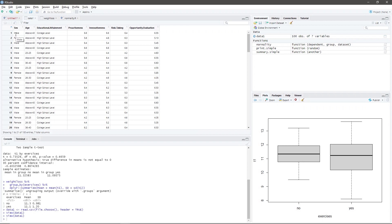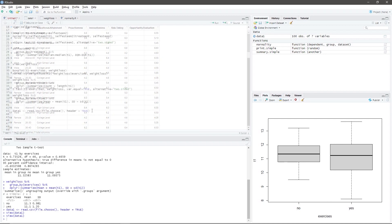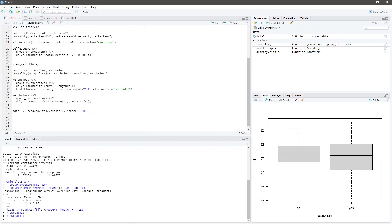Suppose you want to test if there is a significant difference in the innovativeness score when grouped according to sex at 0.05 significance level. Now, we will select the test that we will use for this dataset. First, we must check if there exists at least one outlier in our dataset when grouped according to sex.